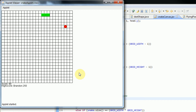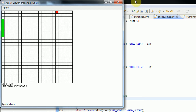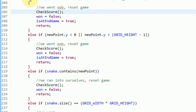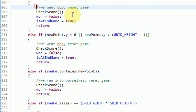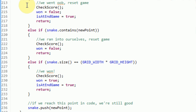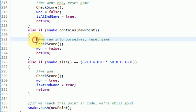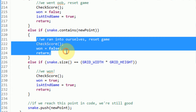So in this tutorial, I'm going to be addressing that problem and the various issues faced once we address the problem. The line that I deleted is actually right here in the move method. As you can see, we check to see if we go out of bounds — if we do, we reset the game. And then we check to see if we ran into ourselves, and if we do, we reset the game.